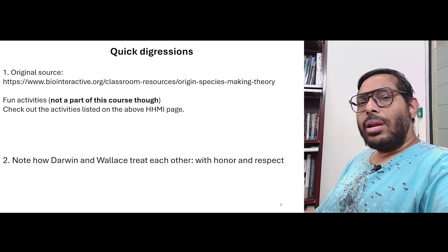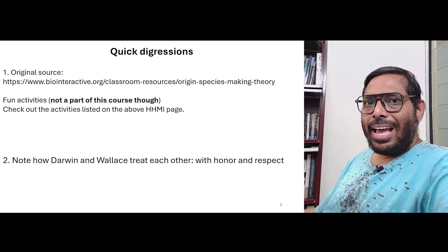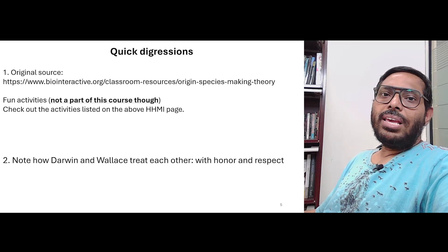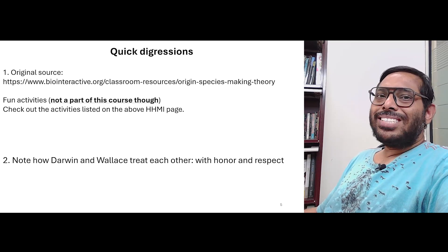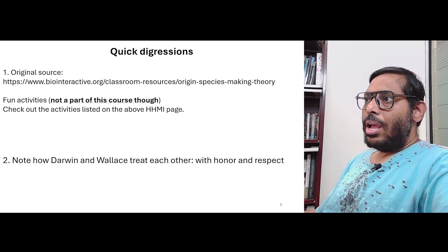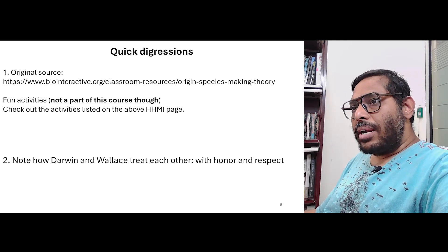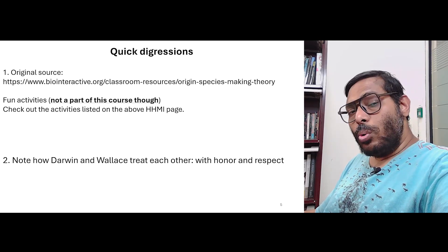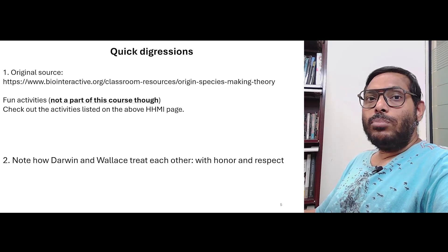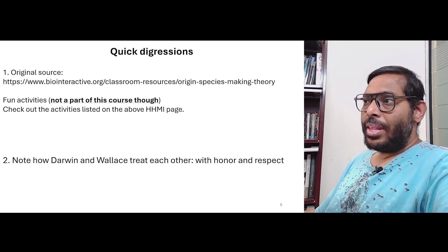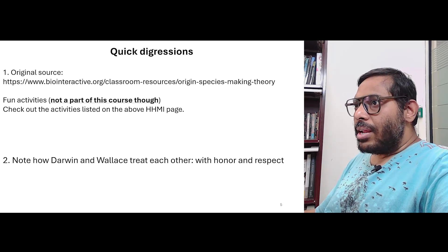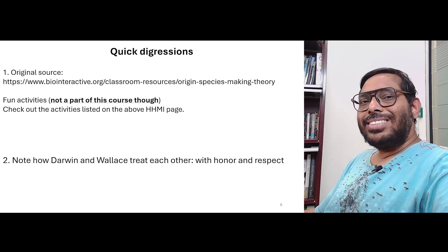So when Wallace's letter arrives at Darwin's doorstep, Darwin could have very easily just suppressed the letter and taken the entire credit for himself. In this particular case, given that Darwin had already worked the whole thing out, there was all the more reason for him to do that. However, that would have been unethical, and Darwin actually does what is the right thing.